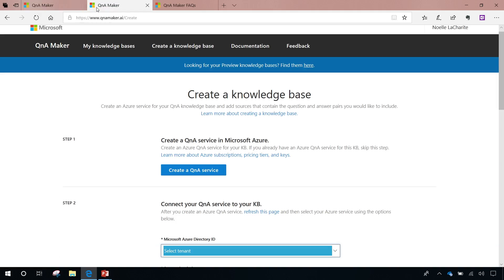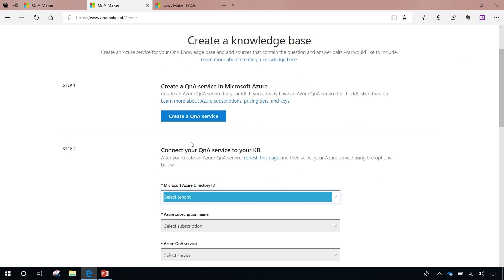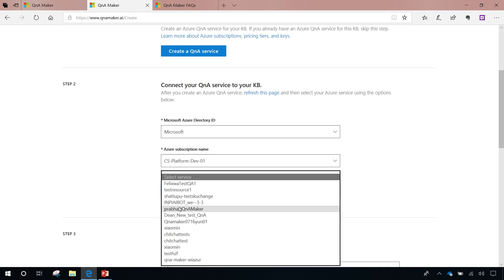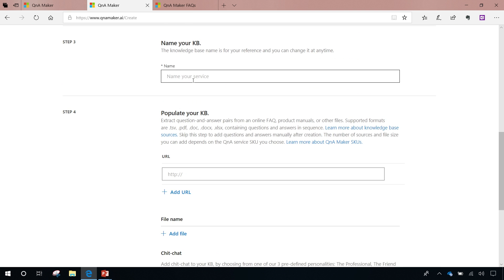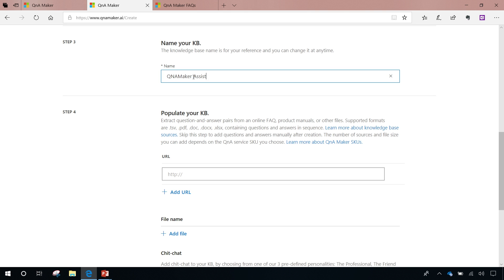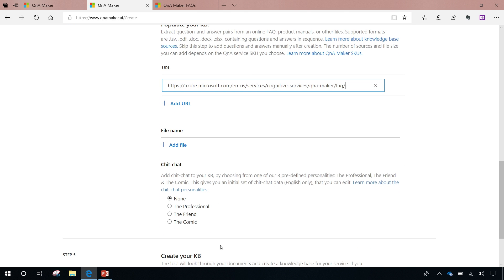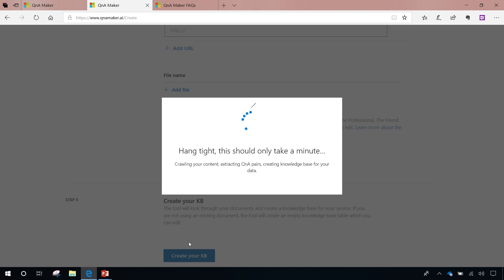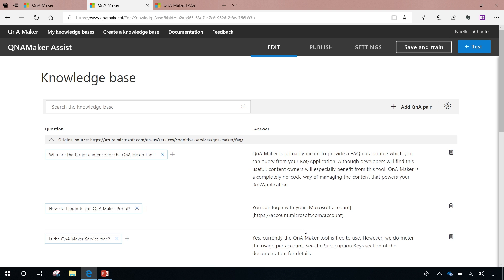What Q&A Maker allows you to do is point it to something that many, many websites already have — like an FAQ page. You can go to any website's FAQ page, point Q&A Maker, which is QnAMaker.ai, at that FAQ page, and it'll generate a natural language engine into a bot that will end up giving you about three lines of code that you just add to your web application.